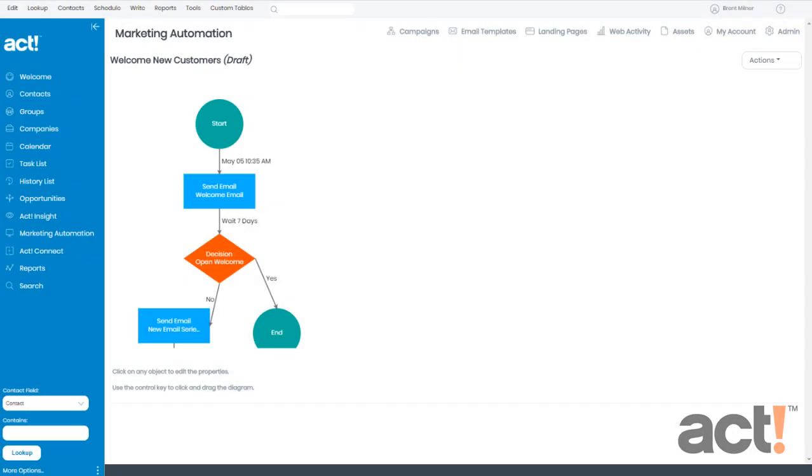When building a marketing campaign, sometimes your workflow needs to grow beyond the initial idea that you had for it. In this video, I want to show you how to add a new action step to a campaign in ACT Marketing Automation. From the current workflow of the campaign that I've been building, you can see that I have a decision stage here.